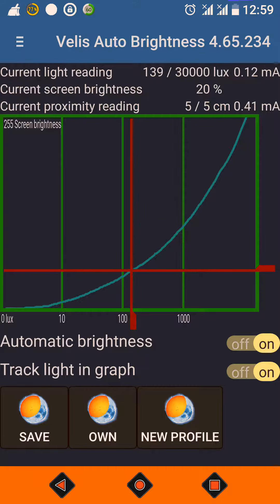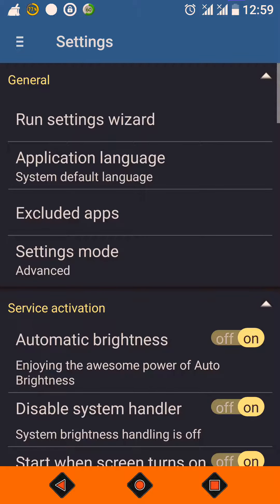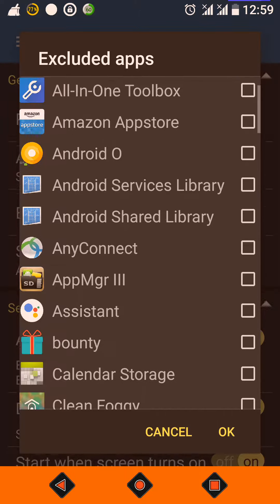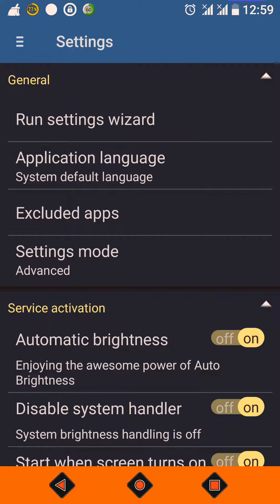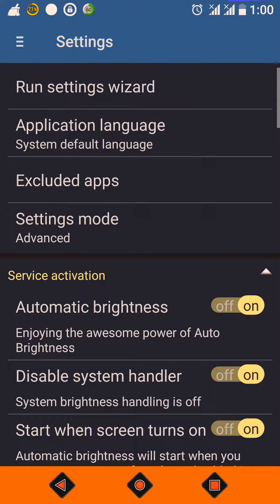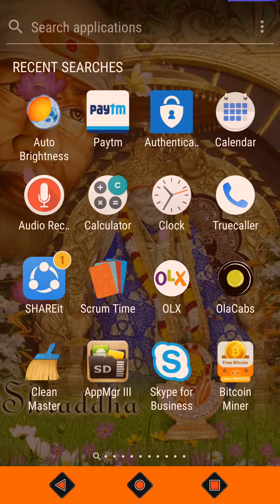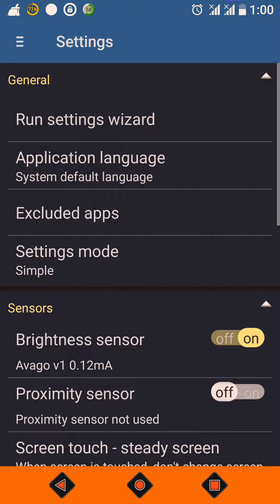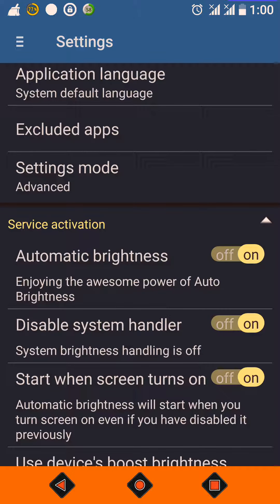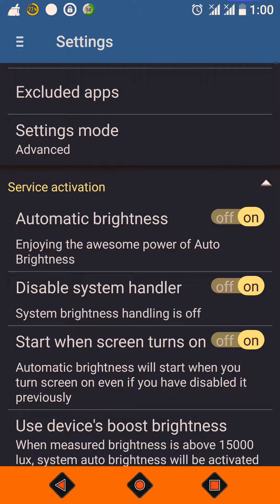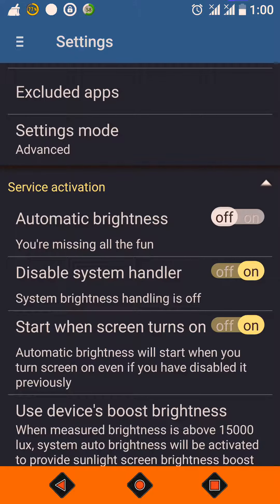You can also cancel changes. In Settings, there are different options. There is a language setting — I have used my system default language which is English. There is an excluded apps list; when those apps are running, the brightness curve will be inactive. Settings mode has Simple and Advanced options — Simple gives fewer settings, Advanced gives more. There is also the main 'Automatic Brightness' toggle — if you turn it off, the app is effectively disabled.